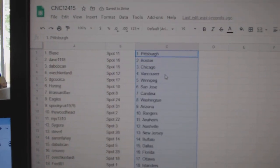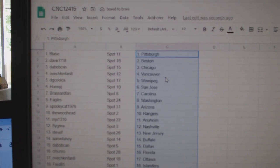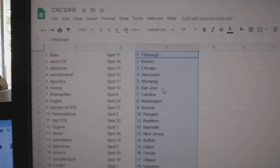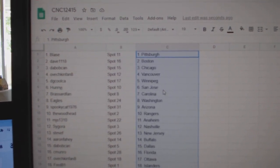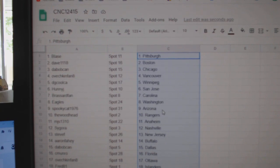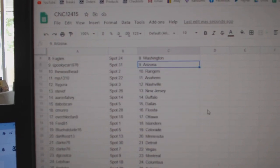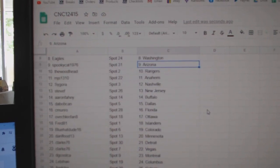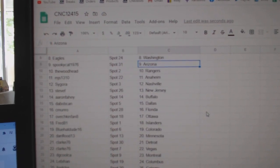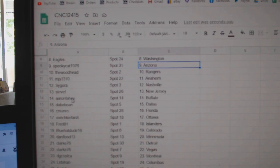Blaze has Pittsburgh, Dave Boston, DeBobcan Chicago, Ovechkin Vancouver, DG Cool Winnipeg, Honey J San Jose, Broussard Carolina, Eagles Washington, Spooky Arizona, Woodhead Rangers, MJ Anaheim, Seagora Nashville.